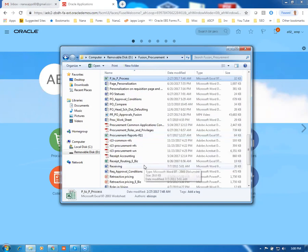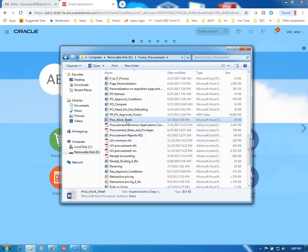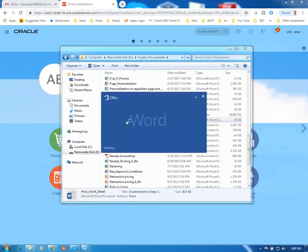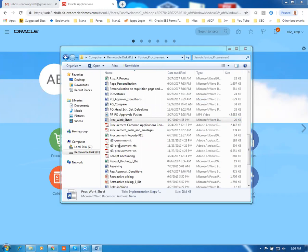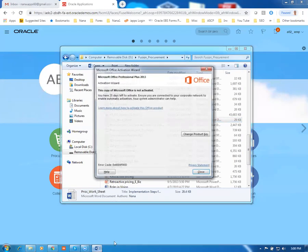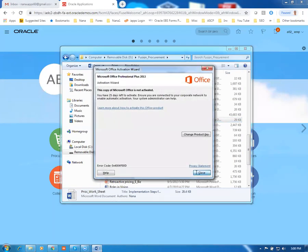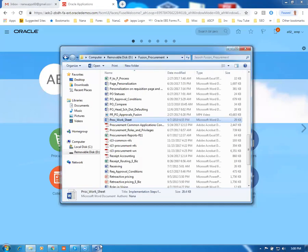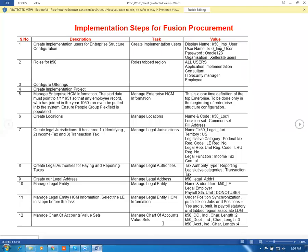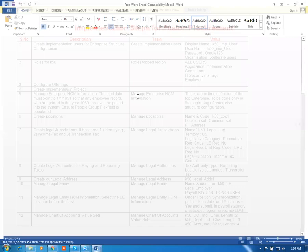Here you have one document called the Procurement Worksheet. Whatever you are going to see now follows this worksheet. Let me open up the application worksheet and we are going to proceed as per this.